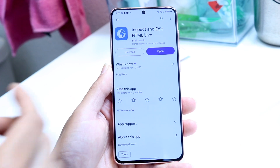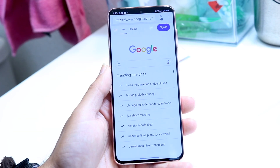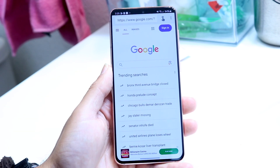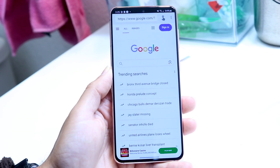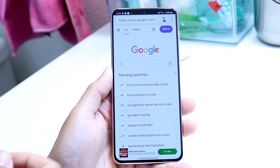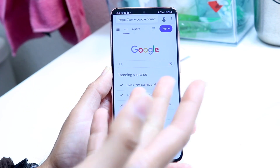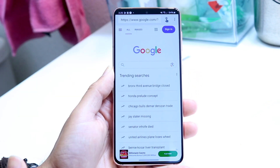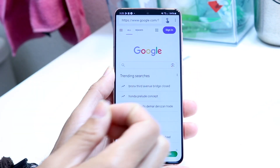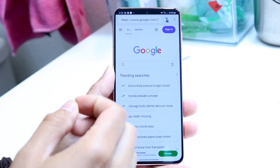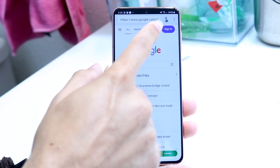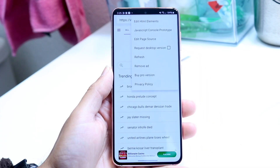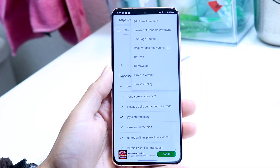Once you're done downloading, you can tap on the Open button and you'll come into the page itself. You can Google whatever page or website you want to. And when you're ready, in the top right corner you can click on the three dots and start editing these web pages.